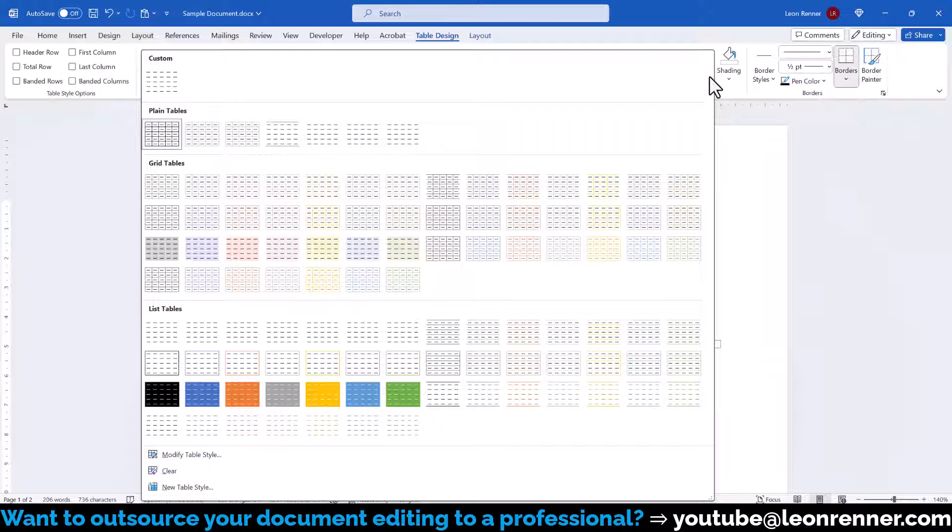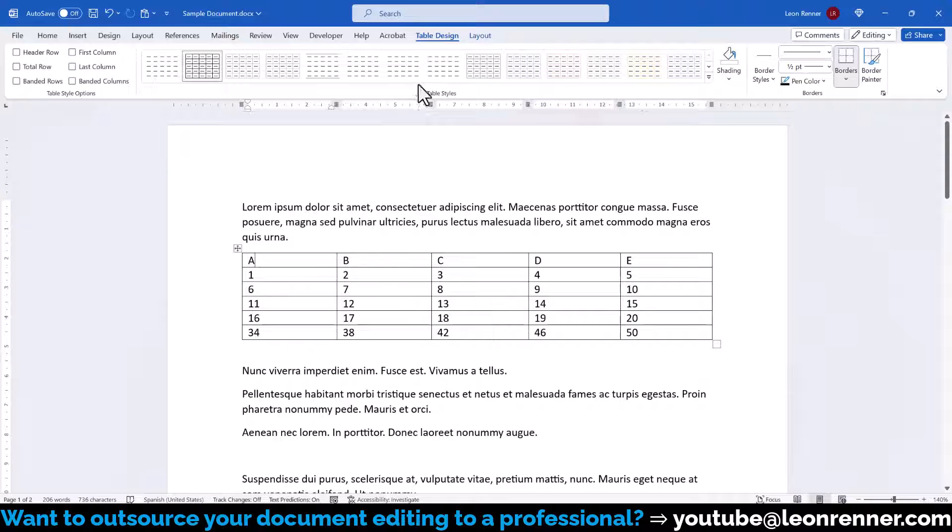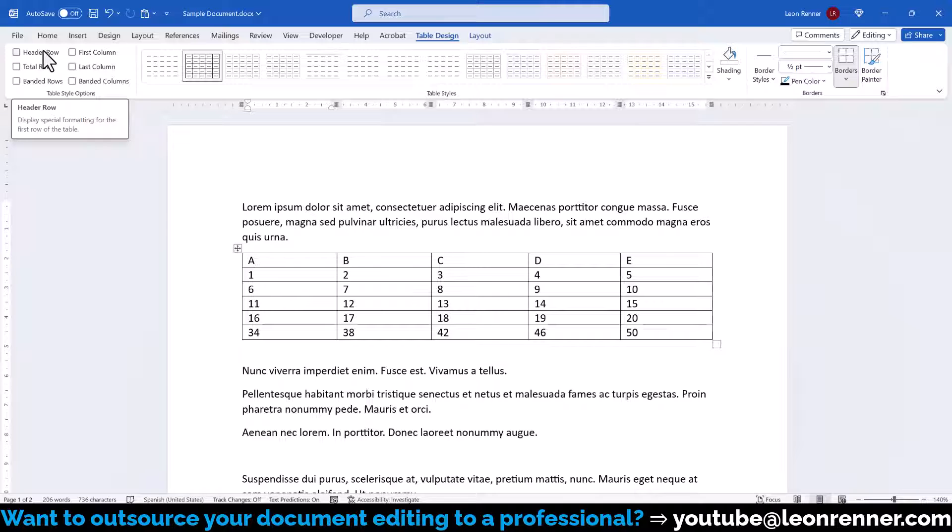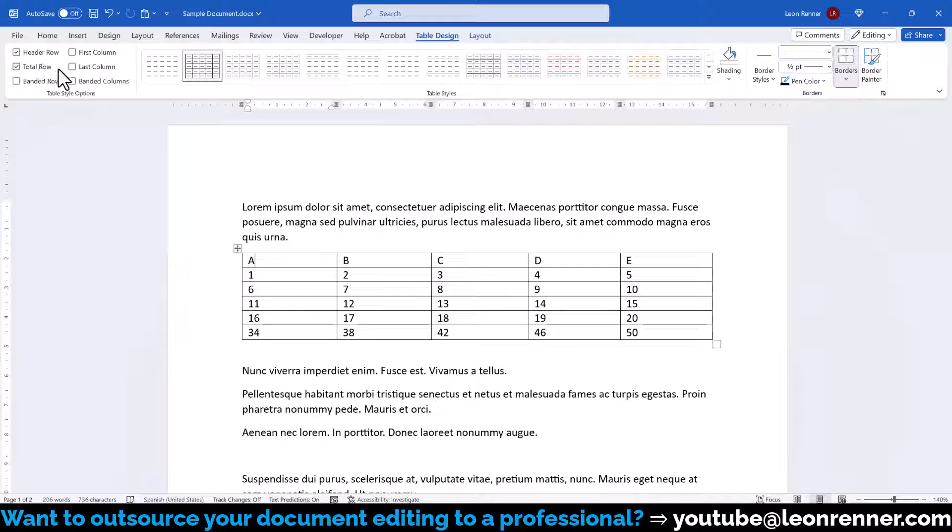But before selecting one of the table styles, we should give Word more information about our table structure, since this will open up more designing options. If our table content, for example, contains a title row, then we should check the corresponding box for that. The same goes for the title column, the total row and the last column.